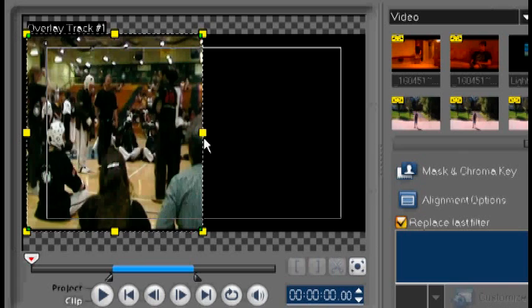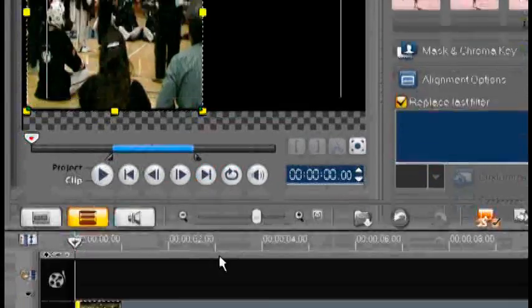Notice how it looks distorted now. Don't worry about this because this is going to be fixed later on. So don't worry.